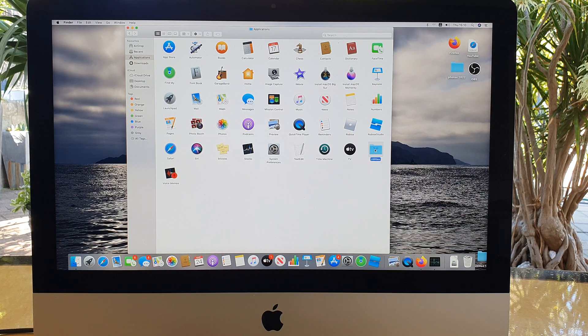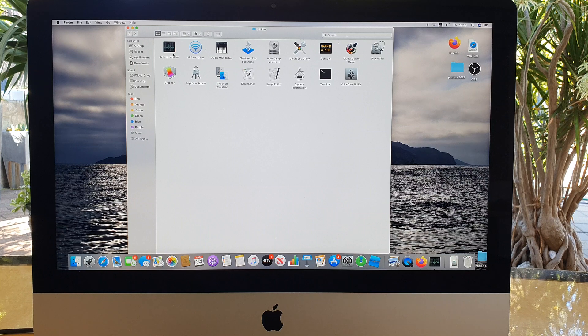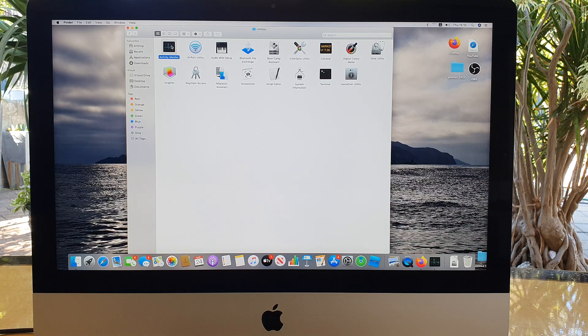We're going to open up Utilities and then we're going to click on Activity Monitor.